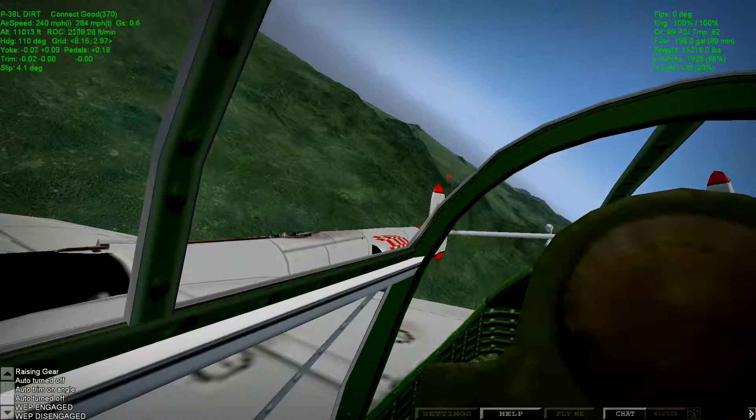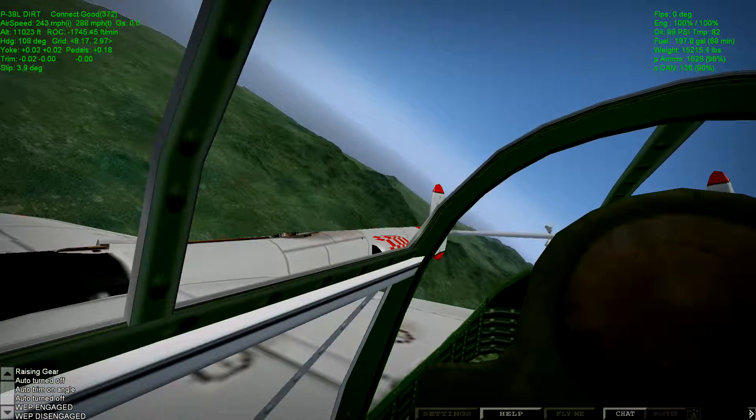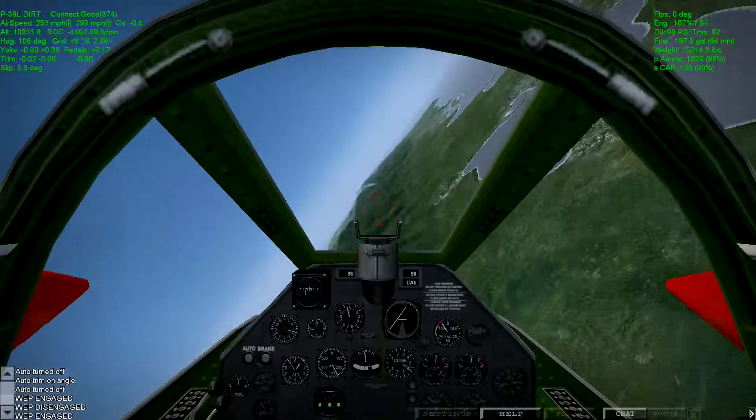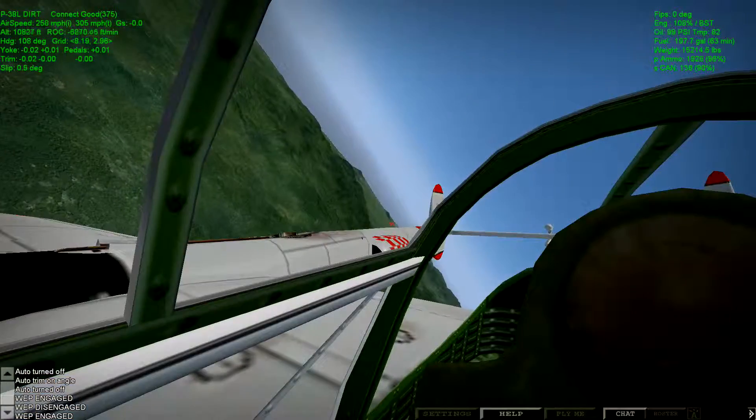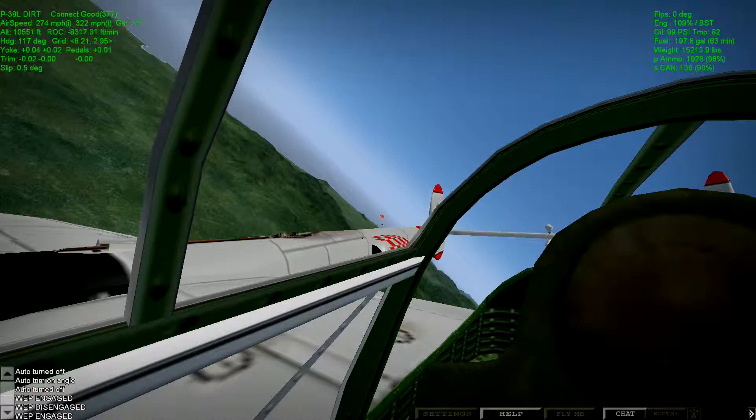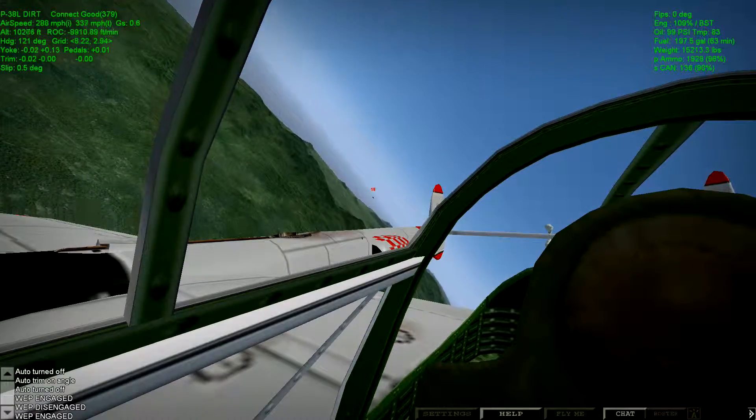All right. So I'm far enough out of the turn circle now that I'm going to feel comfortable braking. But before I brake, I'm at 300 knots. I'm going to dump the nose just a little bit to get 300.